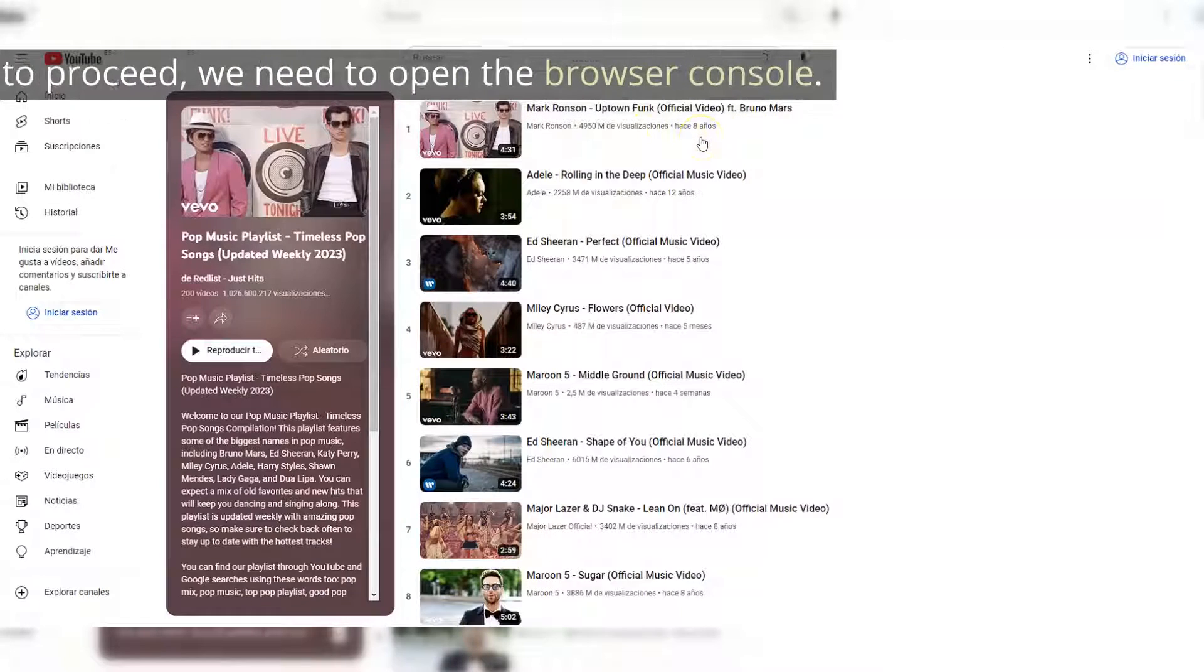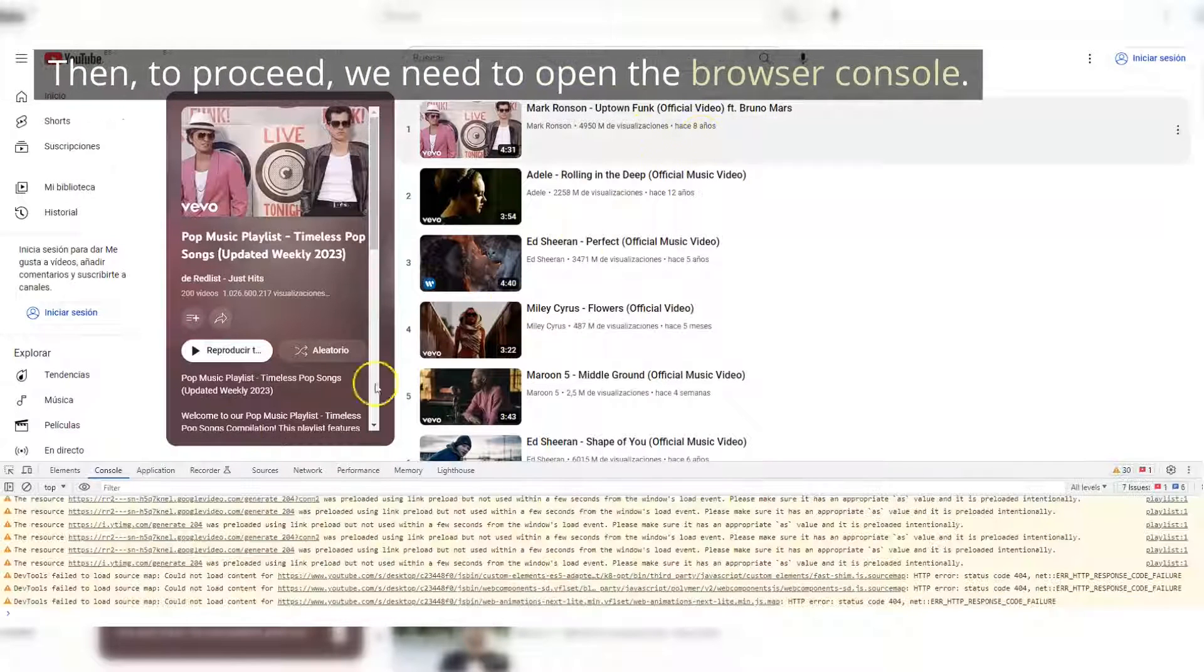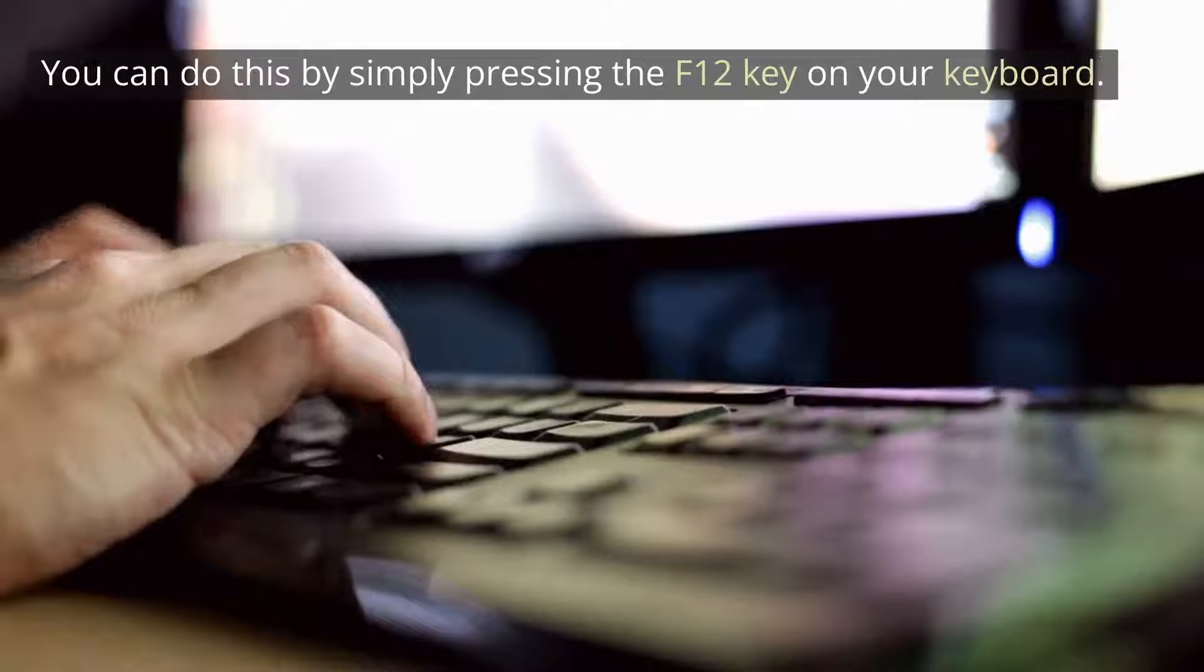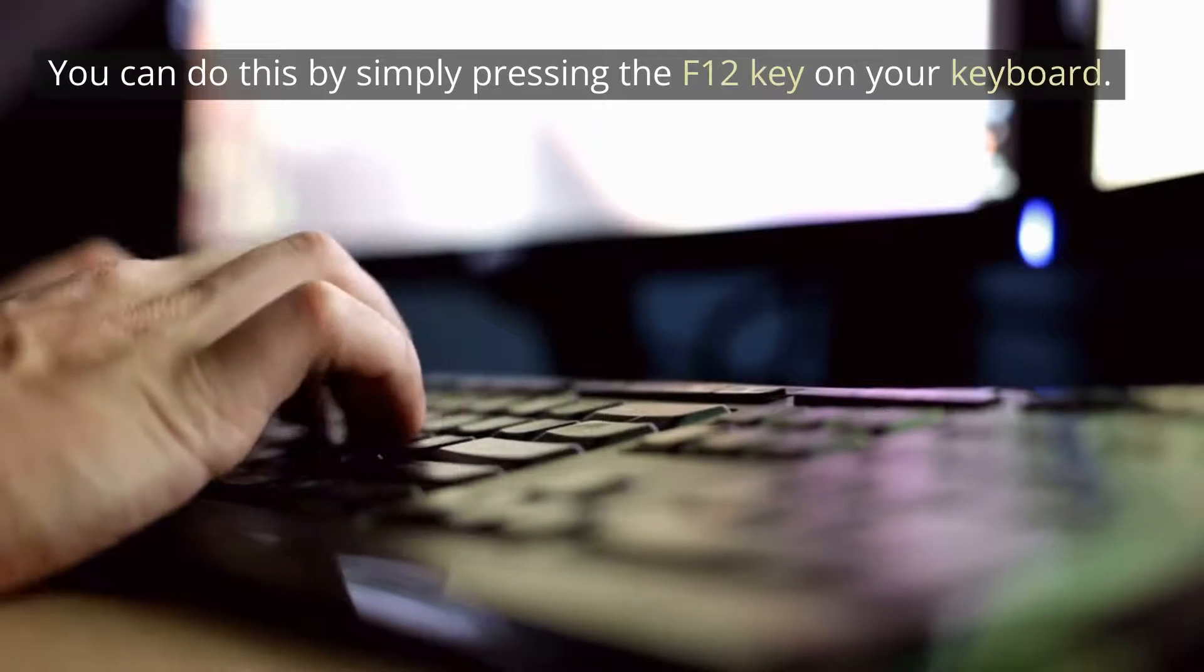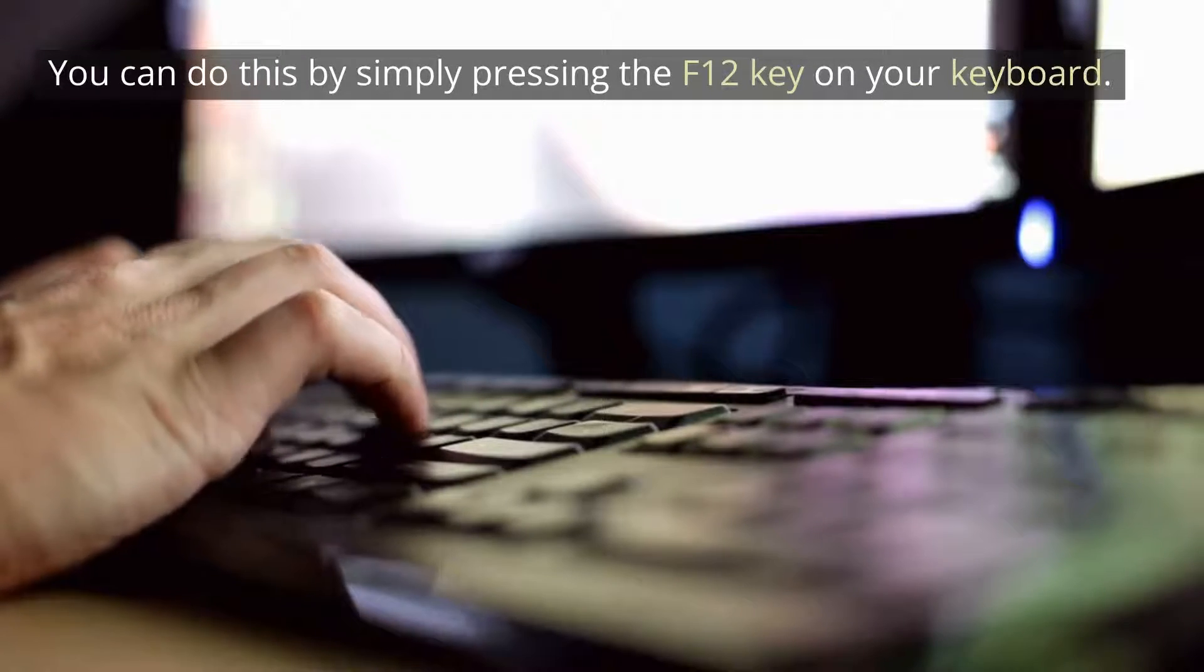Then, to proceed, we need to open the browser console. You can do this by simply pressing the F12 key on your keyboard.